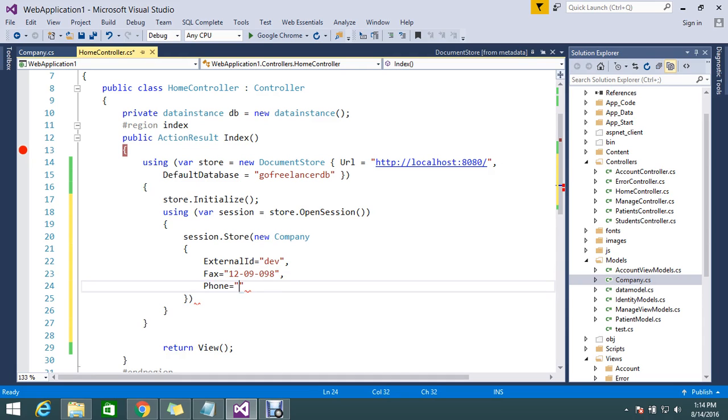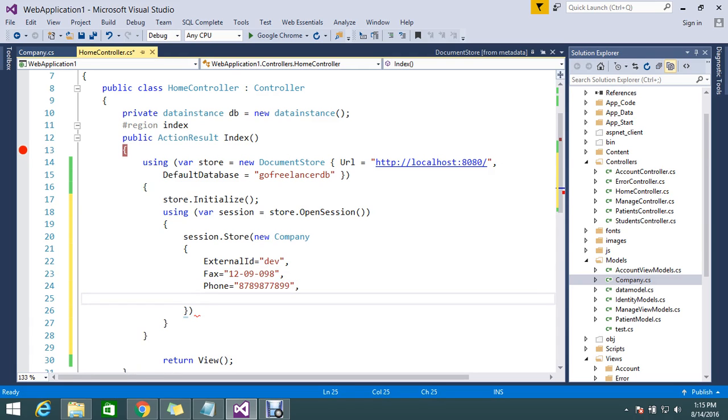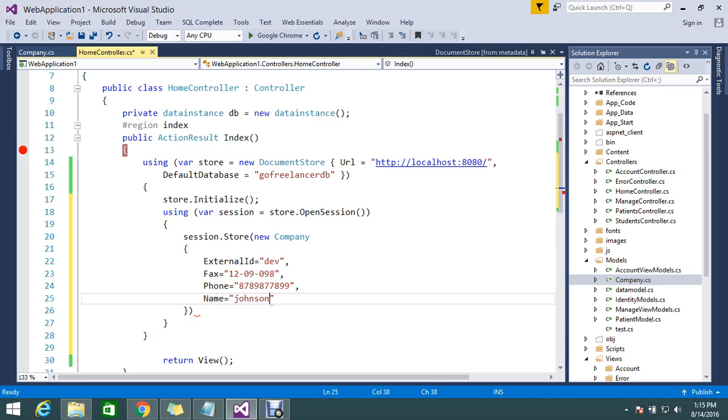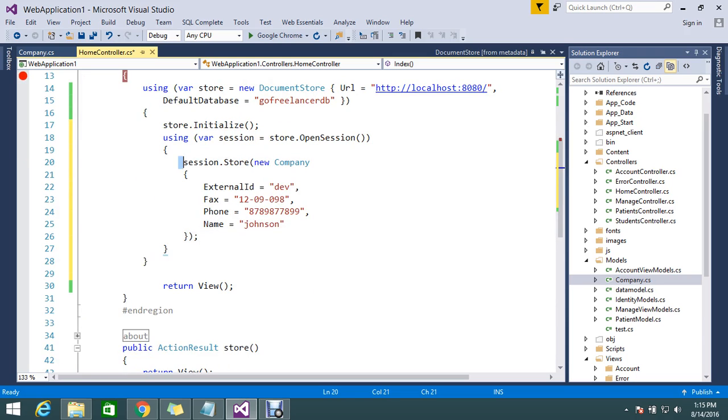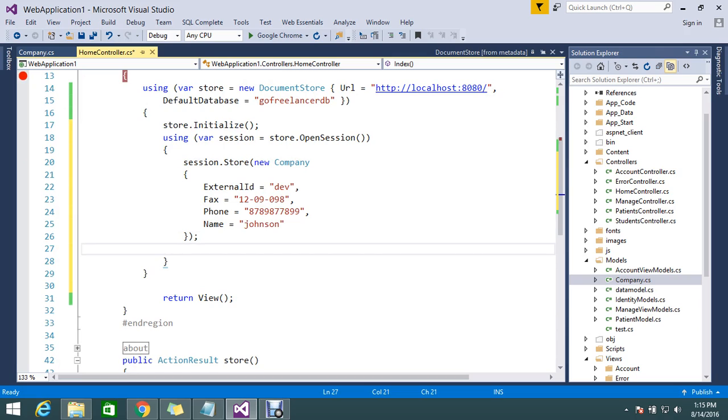Then finally the name, so name must be Johnson. Okay, Johnson. My object is filled, so this object I need to save now.